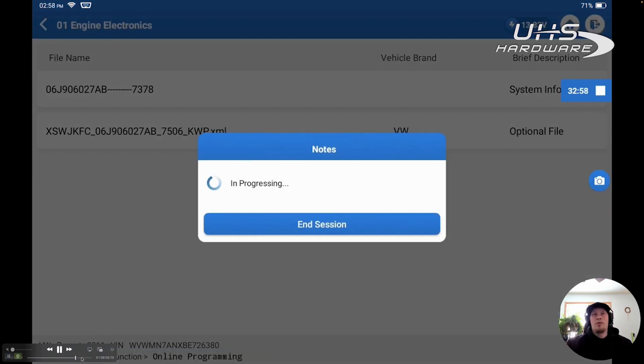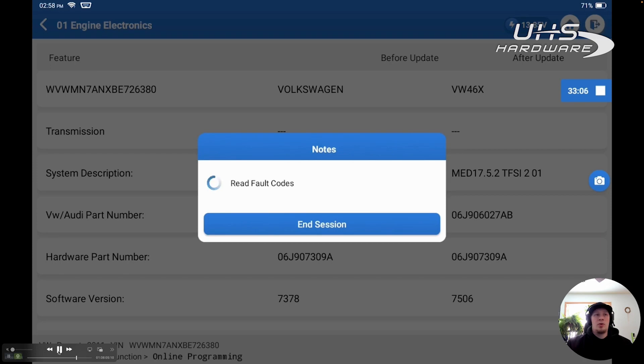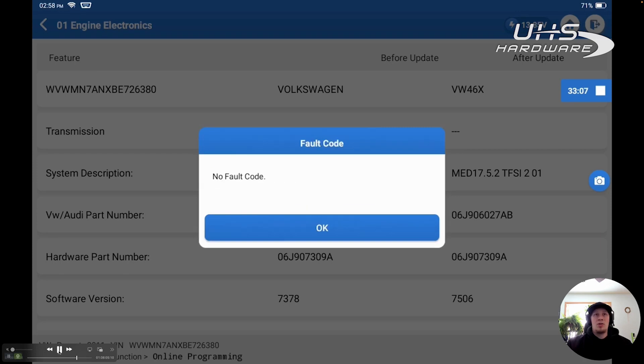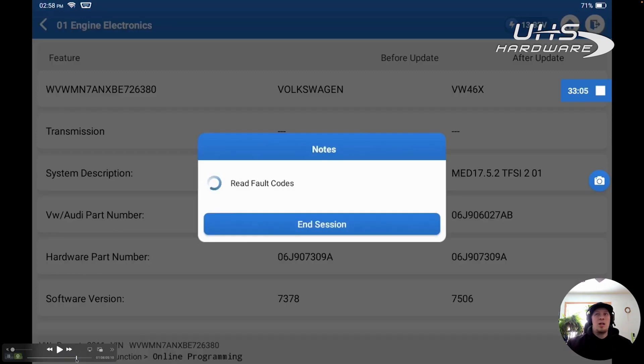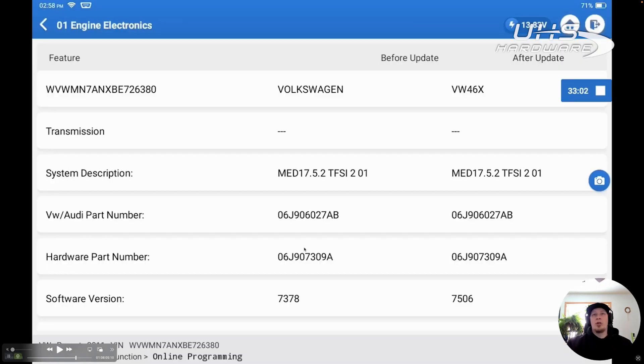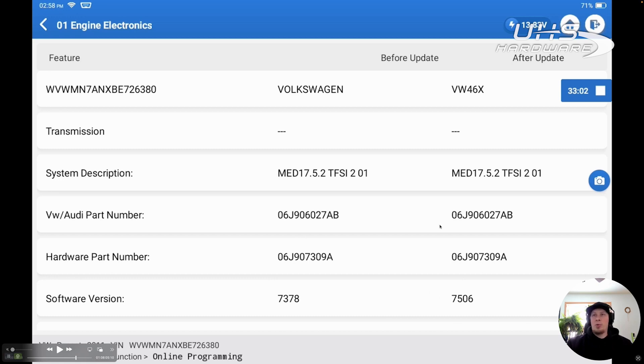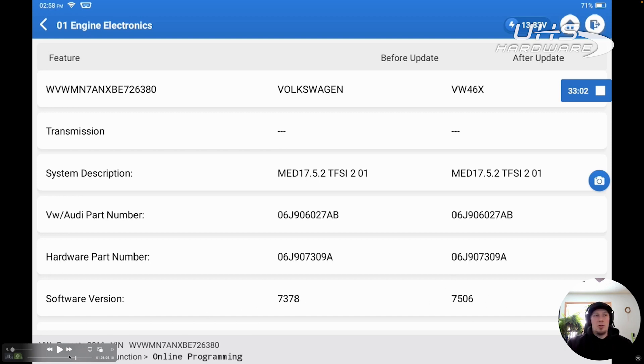It's going to ask us to clear the fault memory, which we want to do. It's going to clear the fault memory, and then it's going to give us the message whether it was successful or unsuccessful. It says it was successful. There are no fault codes. And actually, if we rewind just a tiny bit here, we can see the version difference. We can see software version was originally 7378. The new version is 7506. The part numbers match for the software. The version of the control unit itself matches. Everything matches except our software version has been updated.